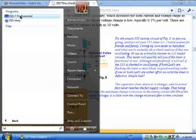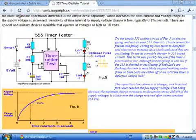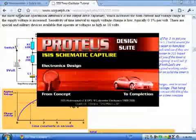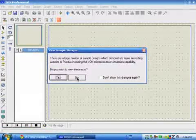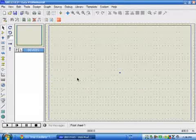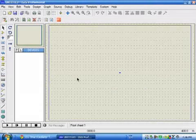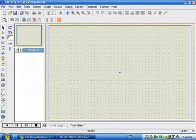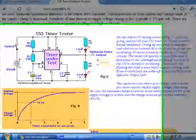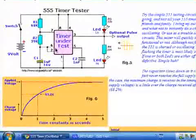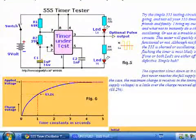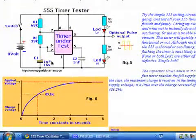After a while, Proteus will come up. Now for this circuit, you will need a 555 timer, some resistors, a capacitor, and some batteries.